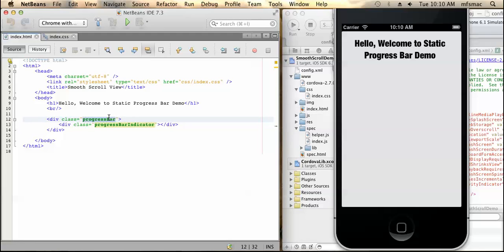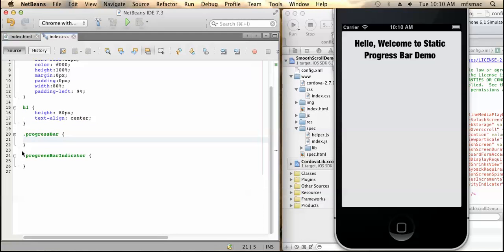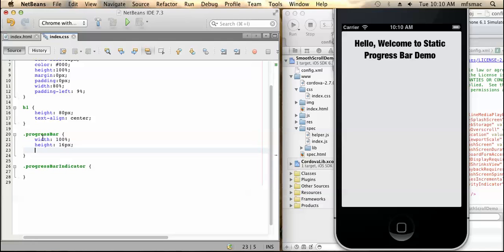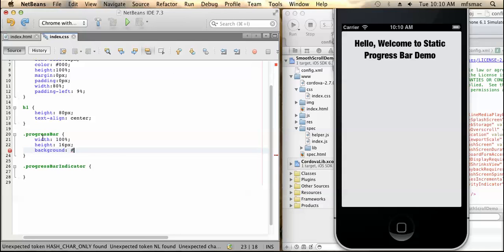So now let's design the CSS of the progress bar. First of all, we have to declare the width to 100%, then declare the height to 16px. Now we need to declare the background — let's set the background to a gray color. So now let's see the output and how it looks.